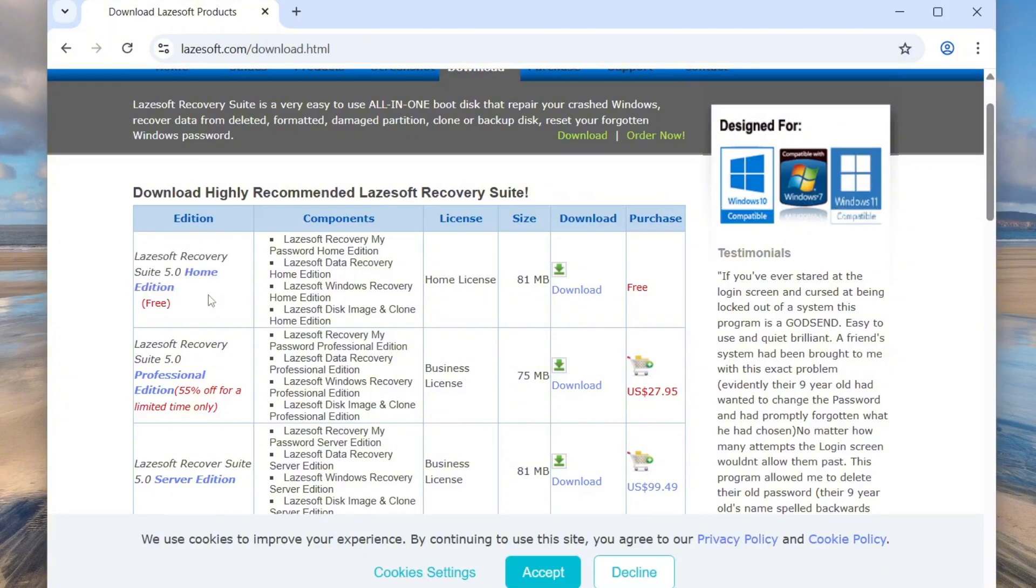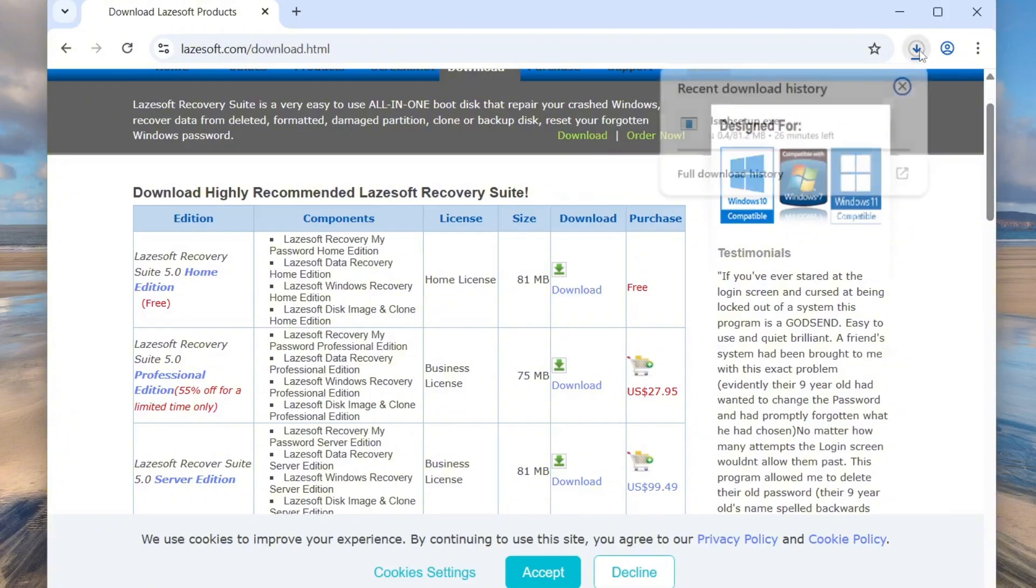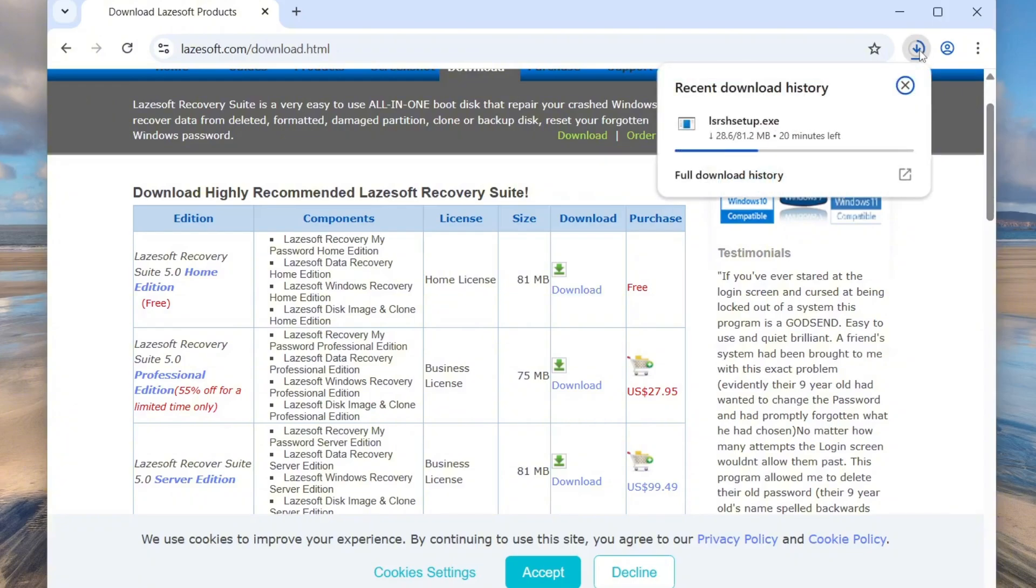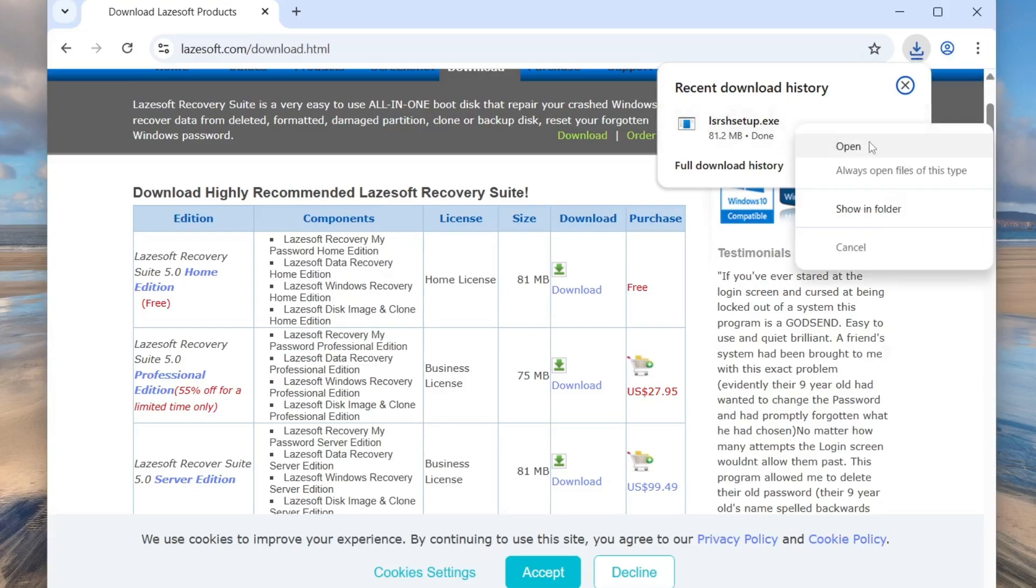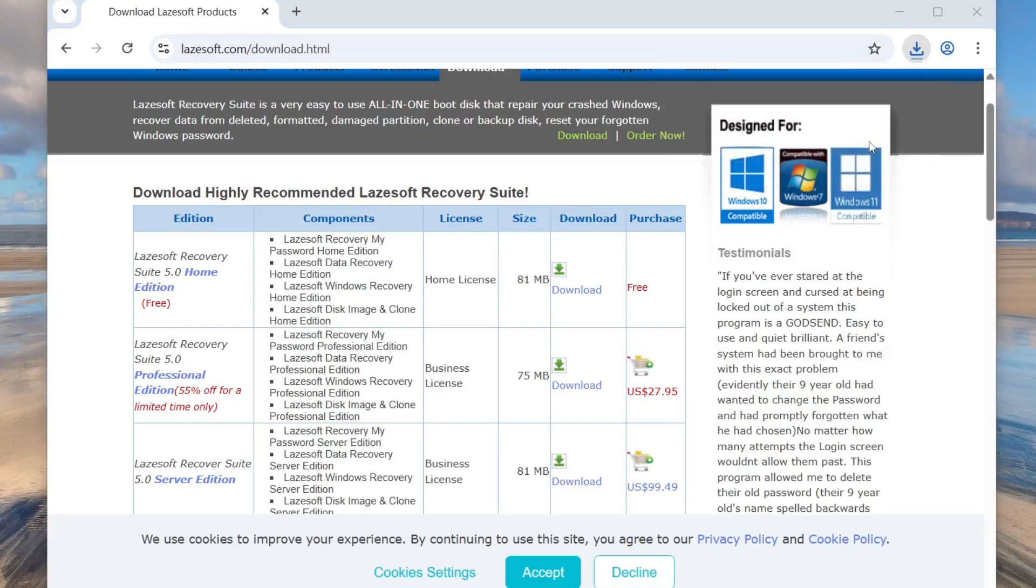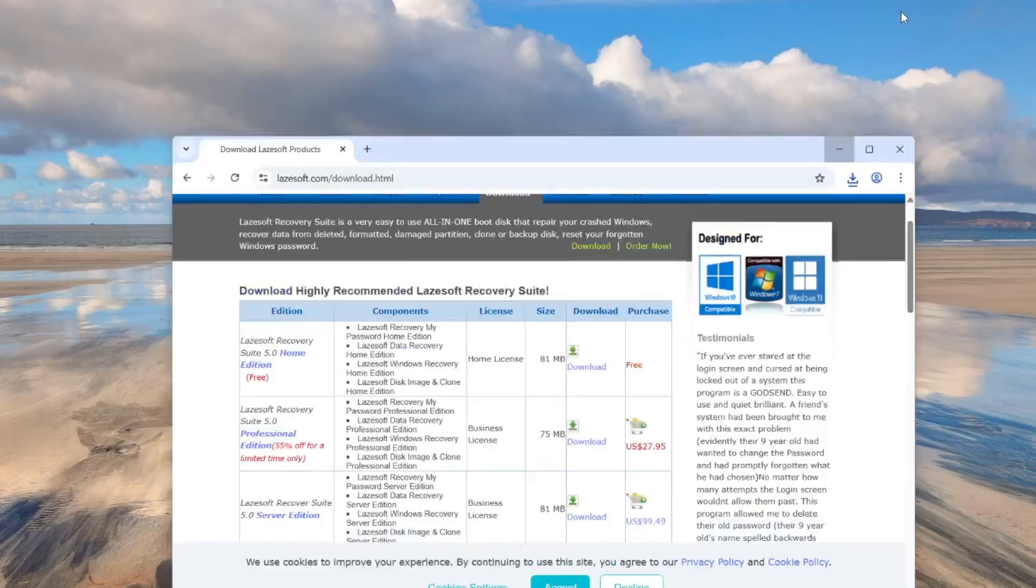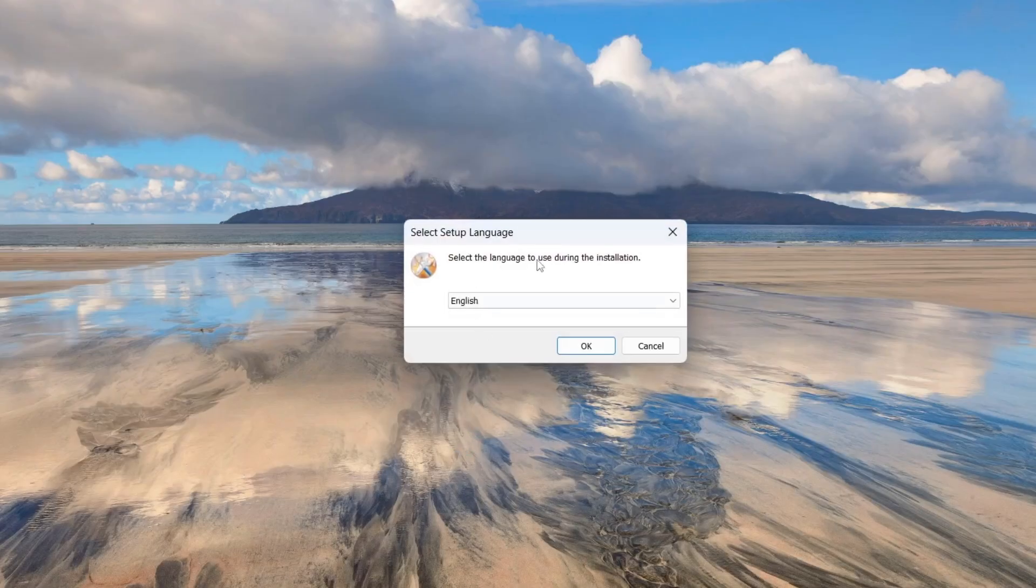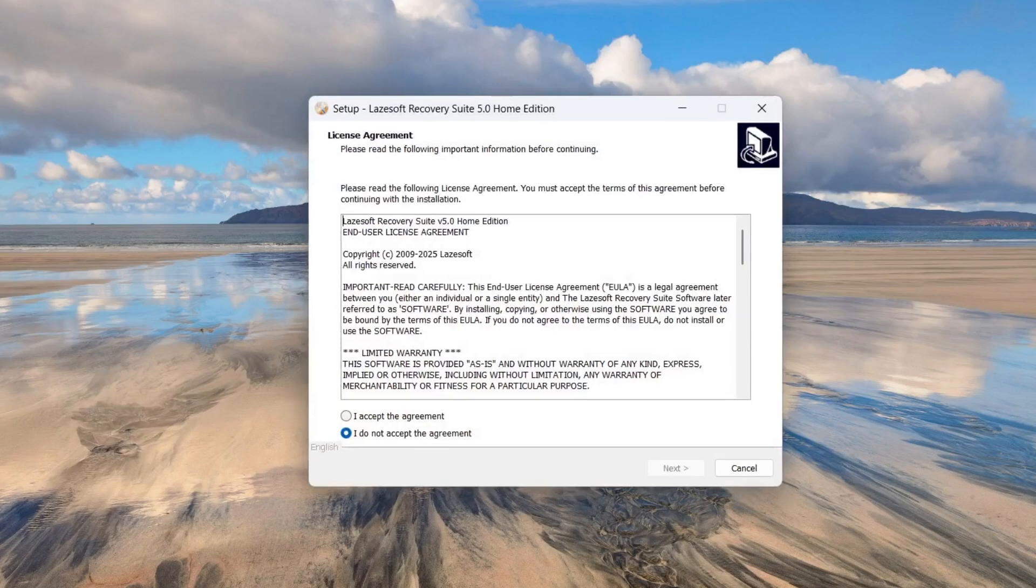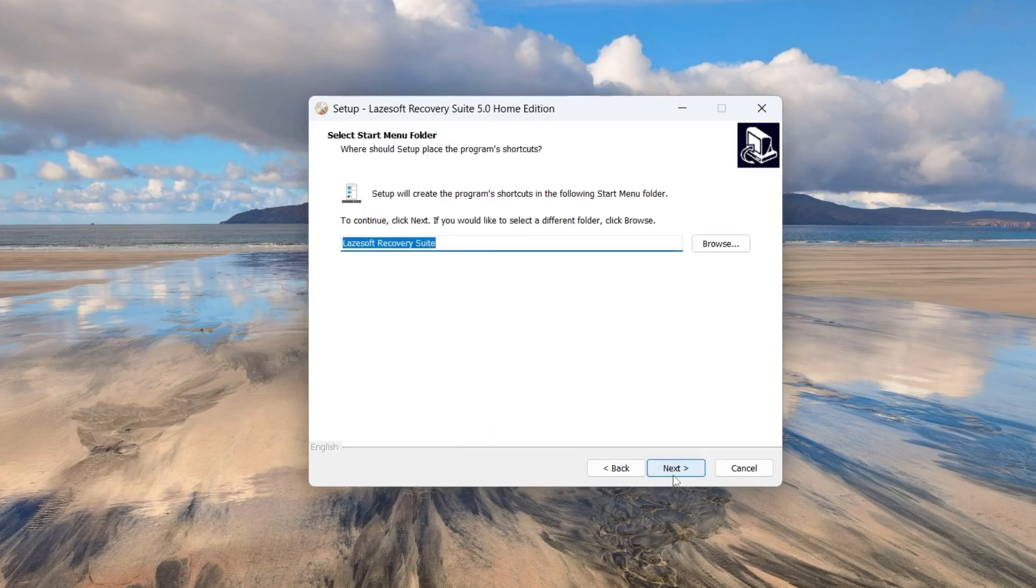This version is completely free to use, so you don't need to worry about any licenses. The Professional and Server editions are paid versions, but for what we're doing, the free Home Edition works perfectly. Once the download is complete, right-click on the file and select Open to start the installation. Just follow the on-screen steps to install the software. It's pretty straightforward.